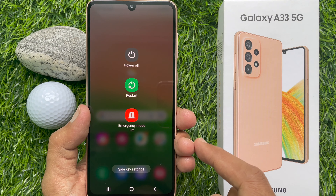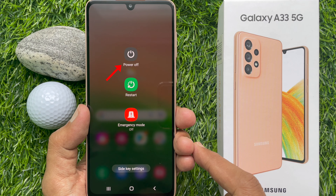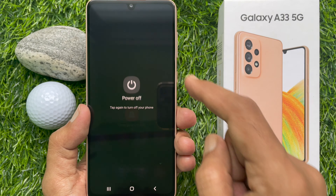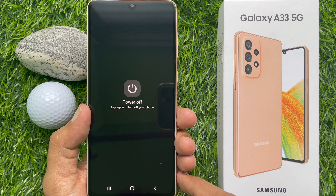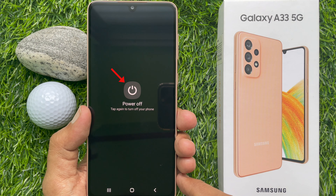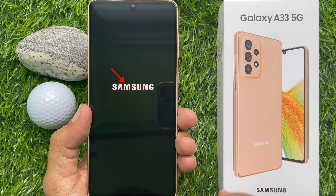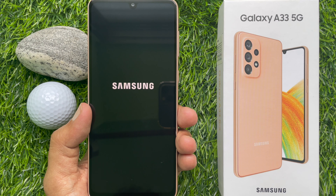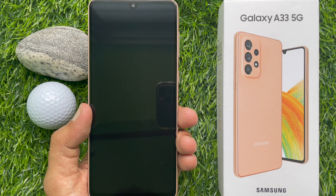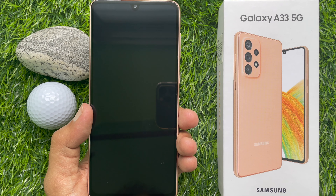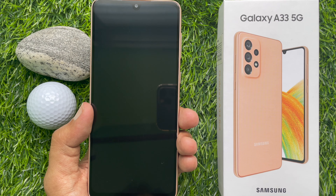Here you'll get a few options. Tap on power off to turn off your phone, then tap power off again to confirm. The phone is now switched off.